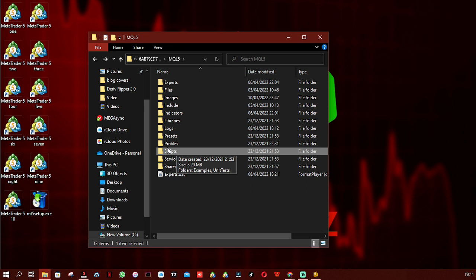That's it for today's video on the MT5 folder structure. If you learned something from it, give it a like, and for more videos like this, go ahead and subscribe. The link to this playlist will be in the description.